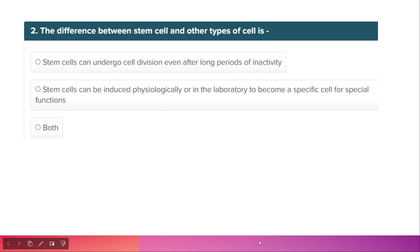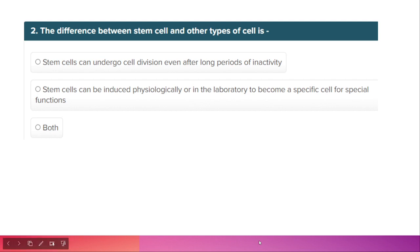The second question is: what is the difference between stem cells and other types of cells? Option one: stem cells can undergo cell division even after long periods of inactivity. Option two: stem cells can be induced physiologically or in the lab to become specialized cells for special functions. Both options are correct, so the correct answer is 'both.'